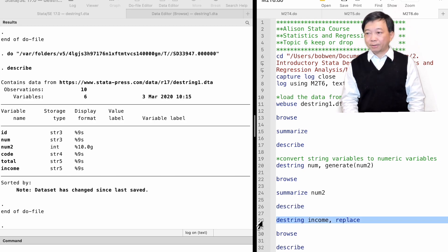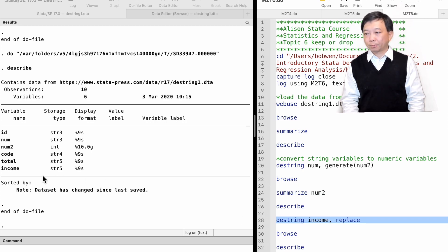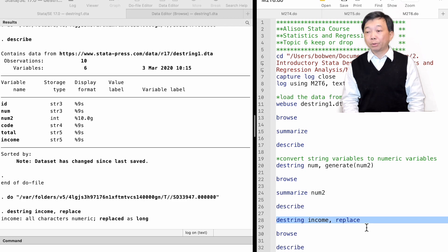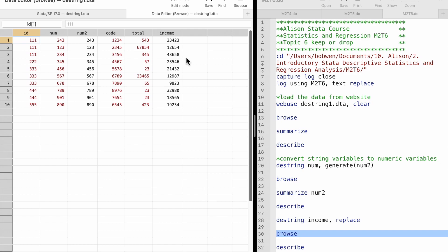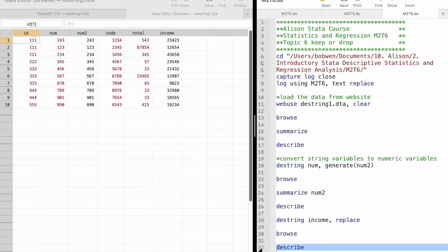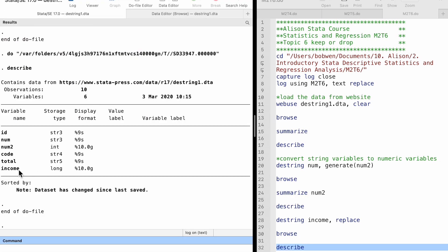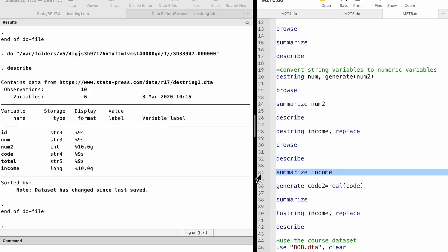We can replace the existing string variable with a new numeric variable using the replace option. For example, we type destring, income, replace. The string variable income would be removed and replaced by the new numeric variable with the same name.